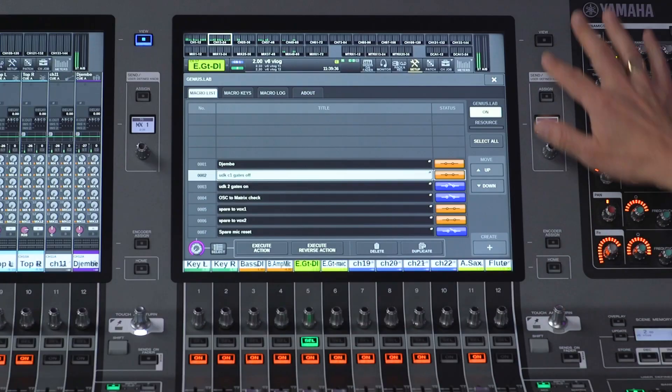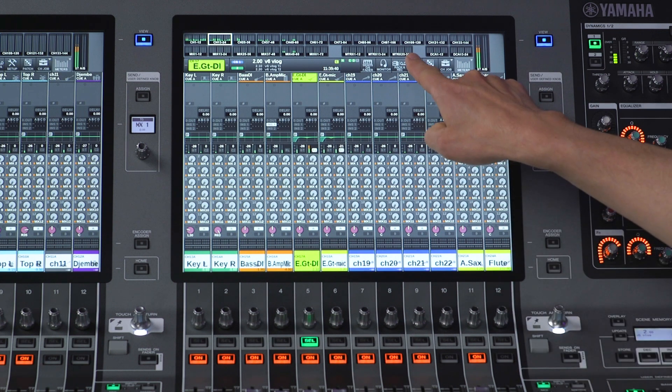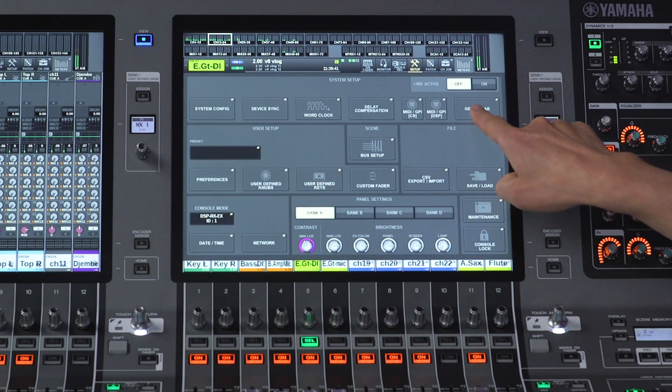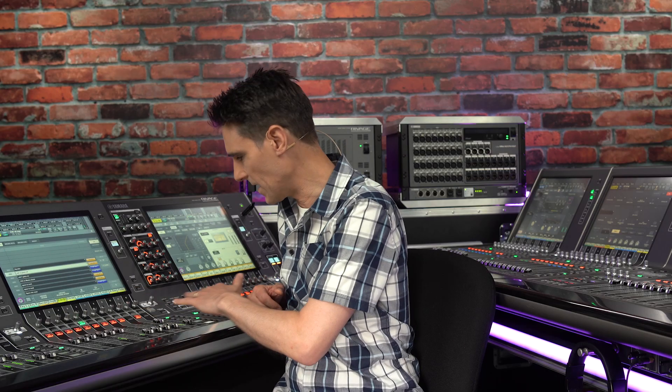Let me talk to you about Genius Lab, included with RIVAGE PM version 6, which you can use to solve many of those problems and speed up your workflow in a whole load of different situations.